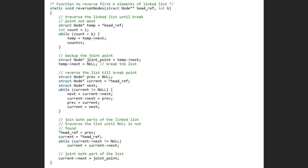Now let us look at the implementation of this function. As the data type of the function is void, it returns nothing. This function is taking double pointer head reference and integer k as argument. We will first initialize pointer temp, point the headref node and a variable count to 1.